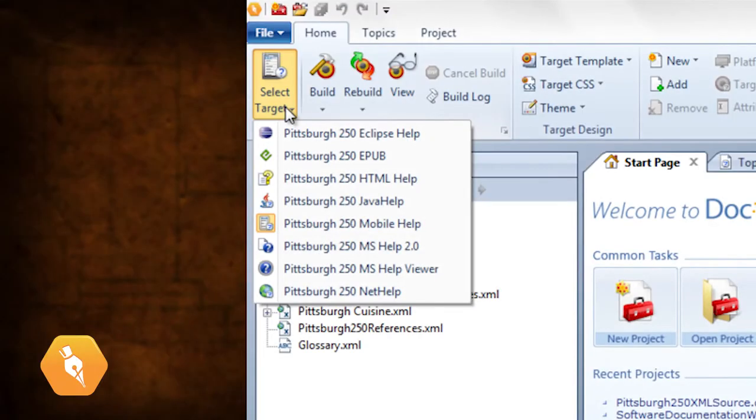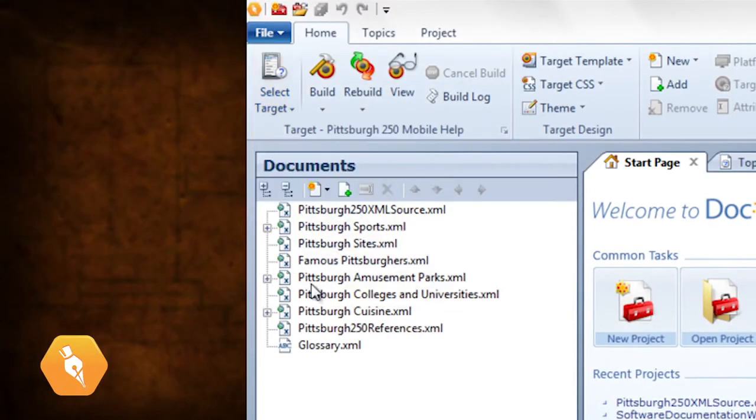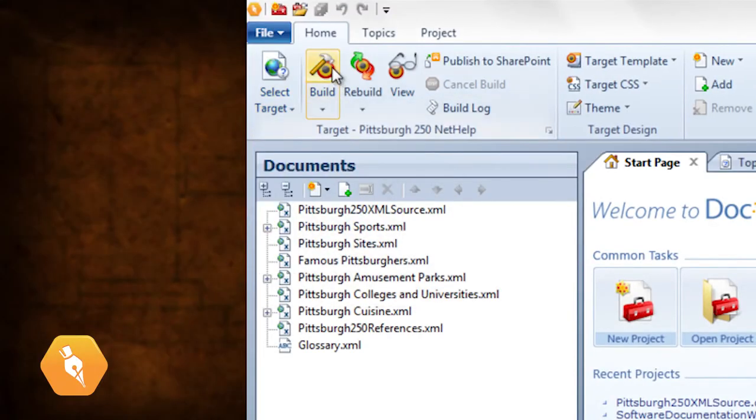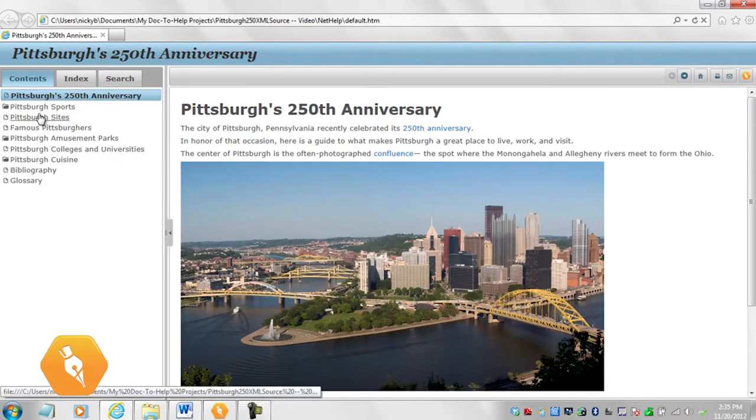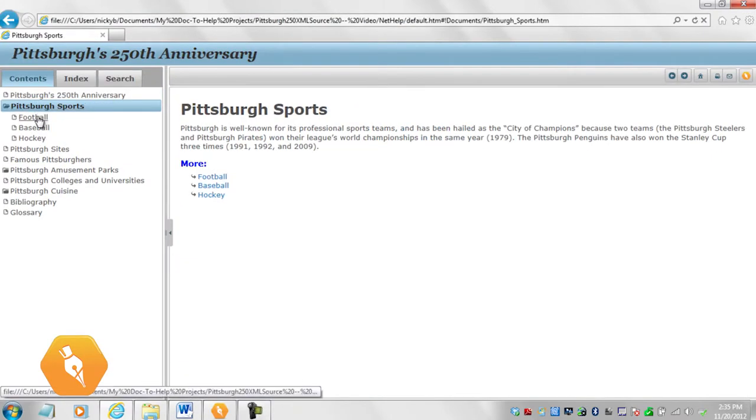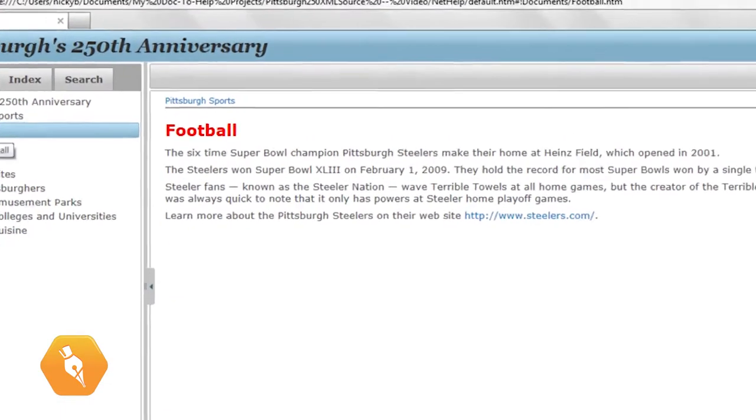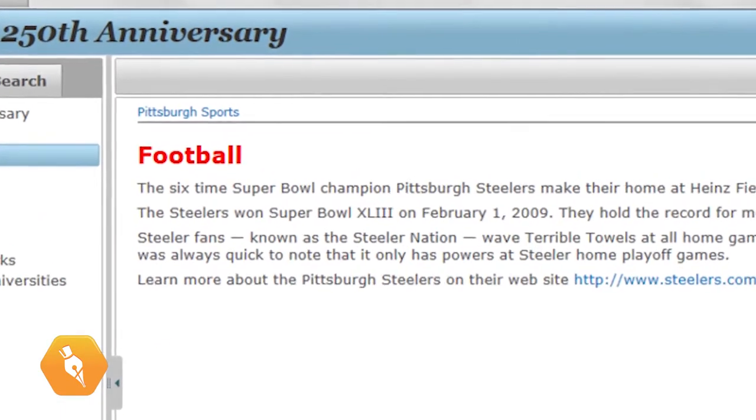Now build your project. We'll build NetHelp. The second level heading has been changed.